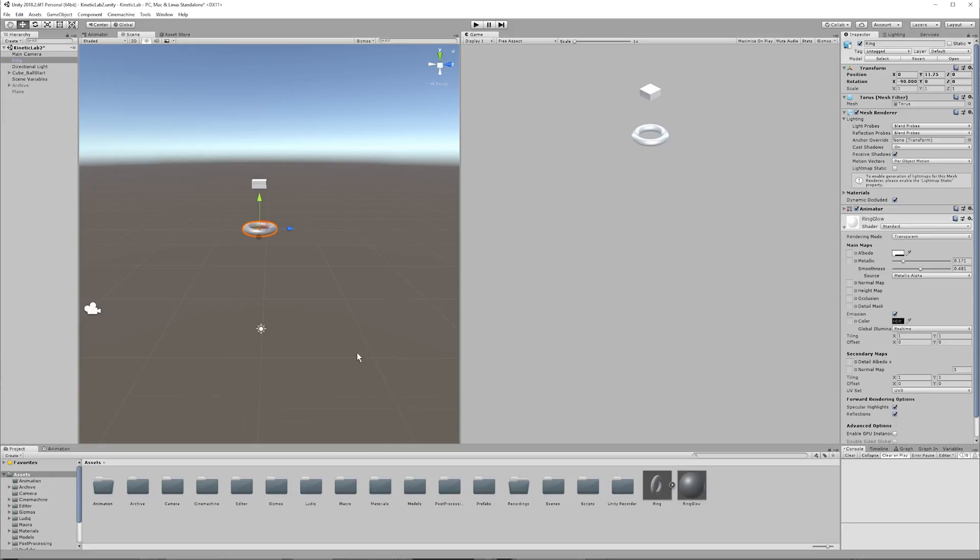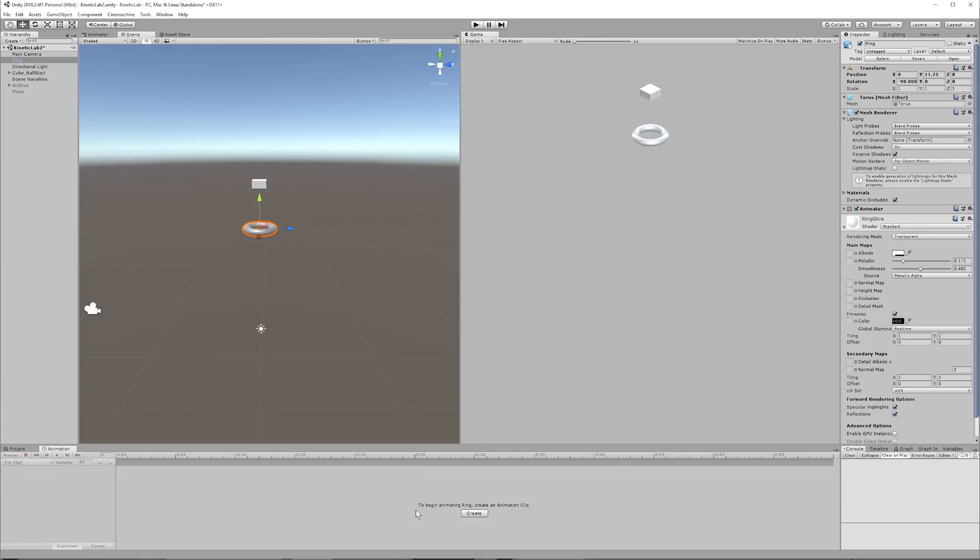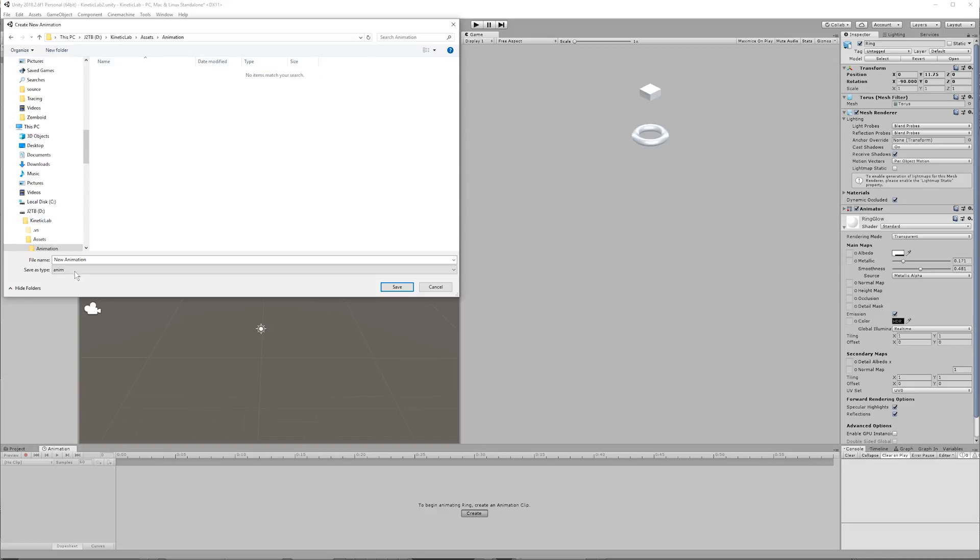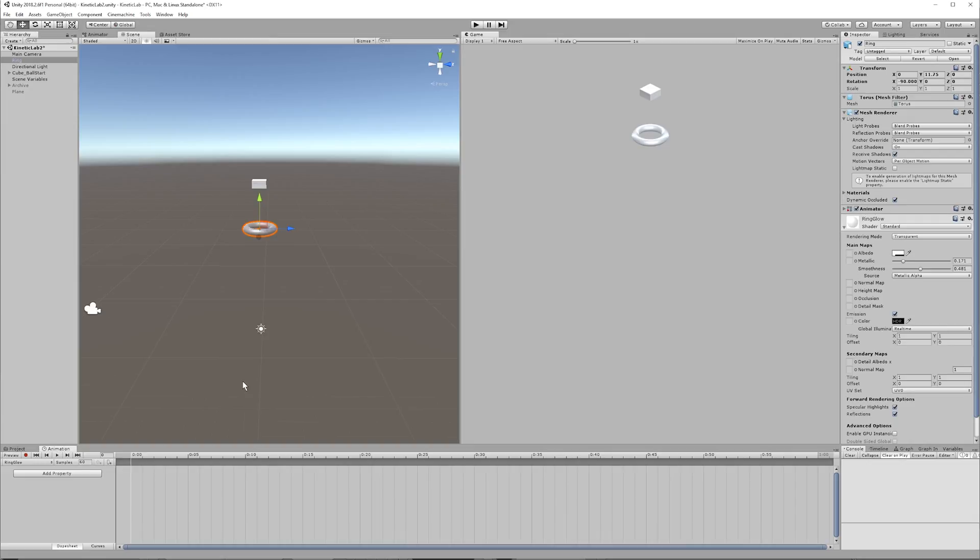What we can do is if you go to window, find the animation window. I have it right here, and what you'll see is that it says, to begin animating ring, create an animation clip. So that's what we want to do, we want to animate this material on the ring, so click create, and then it's asking you, okay, well, we're going to make a new animation. So let's put this animation, I already have a folder for animation, so I'm going to call it ring glow. Great.